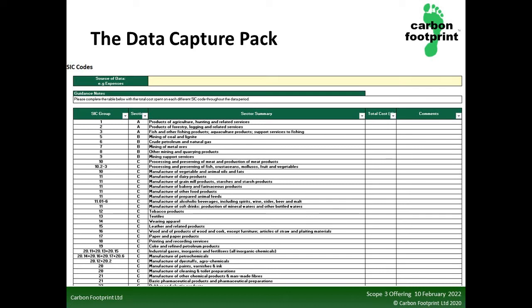The way we do it is by looking at the spend of your company in its entirety. As such, the data capture pack requires that you fill out the total spend for each SIC group — that's Standard Industrial Classification codes. Our data capture pack breaks this down for you. If you want greater accuracy or want to go further into areas where you have high emissions, we can do this for you as well if you tell us how much was spent on individual items for each SIC group.